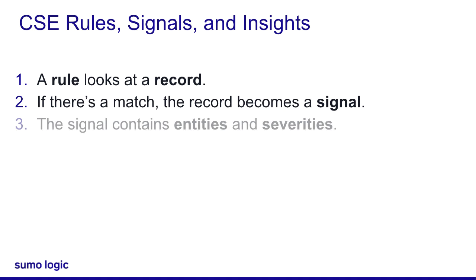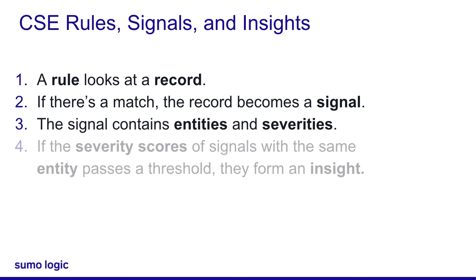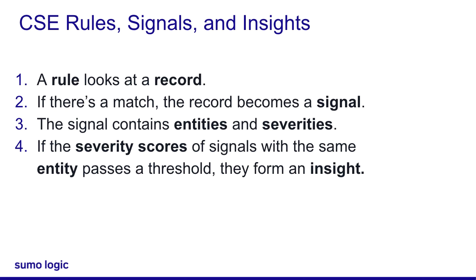That's right. And that signal has an entity and a severity score. So then CSE uses correlation to turn all those signals into insights based on those entities and scores? Yeah. You get the idea. Awesome. Thanks, Grace, for showing me how CSE rules turn records into insights.